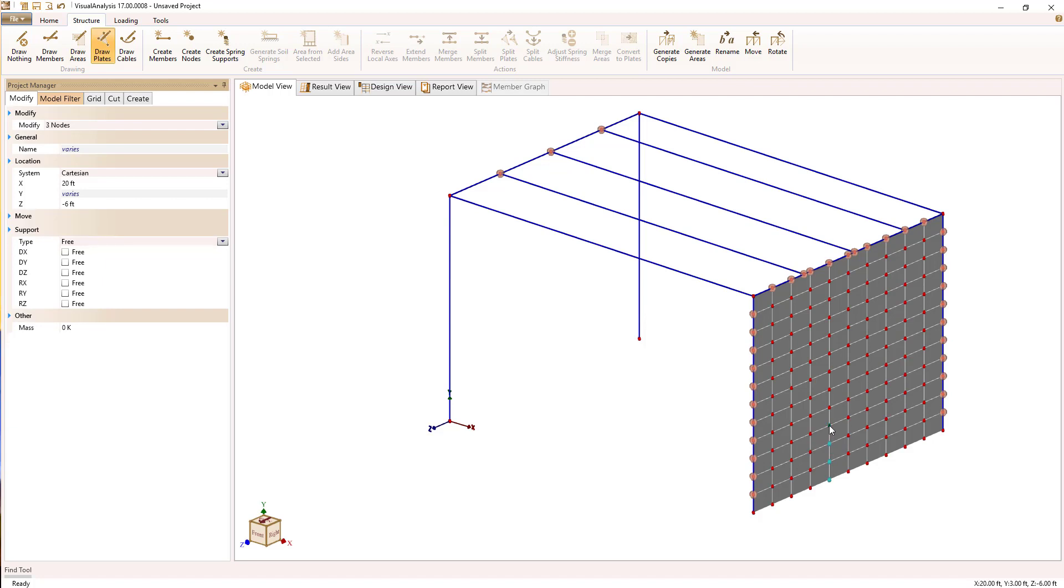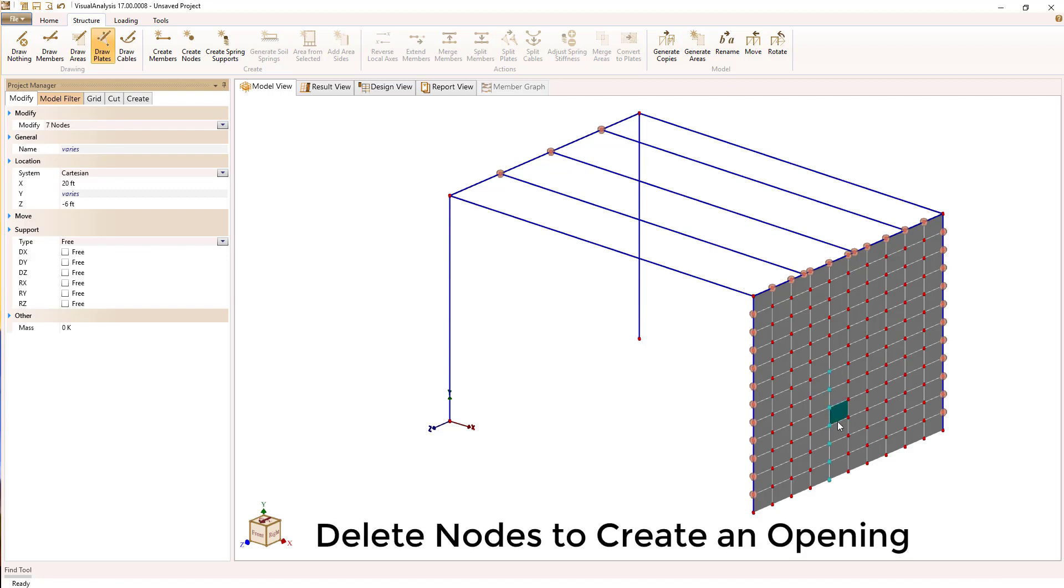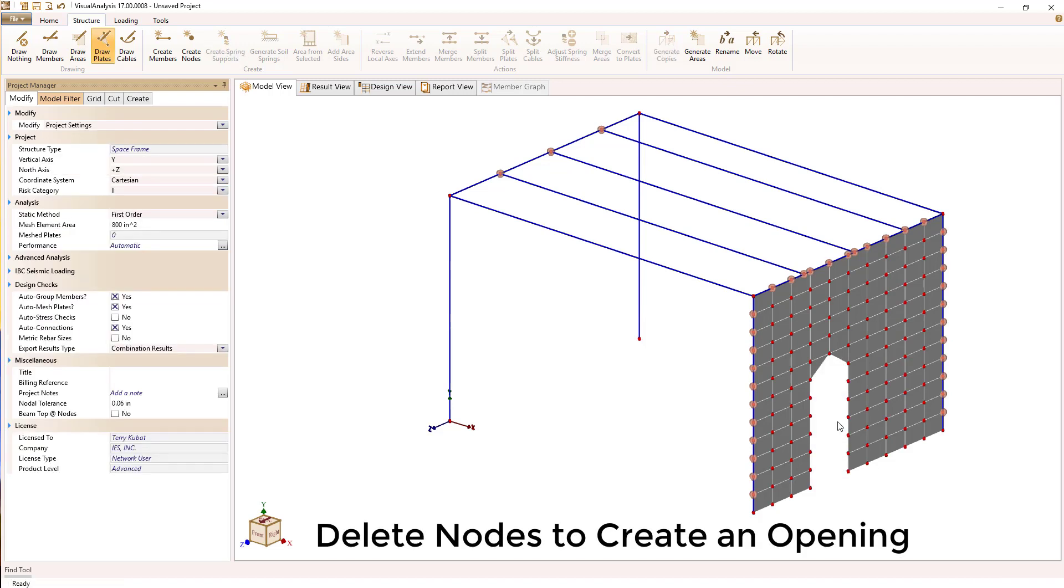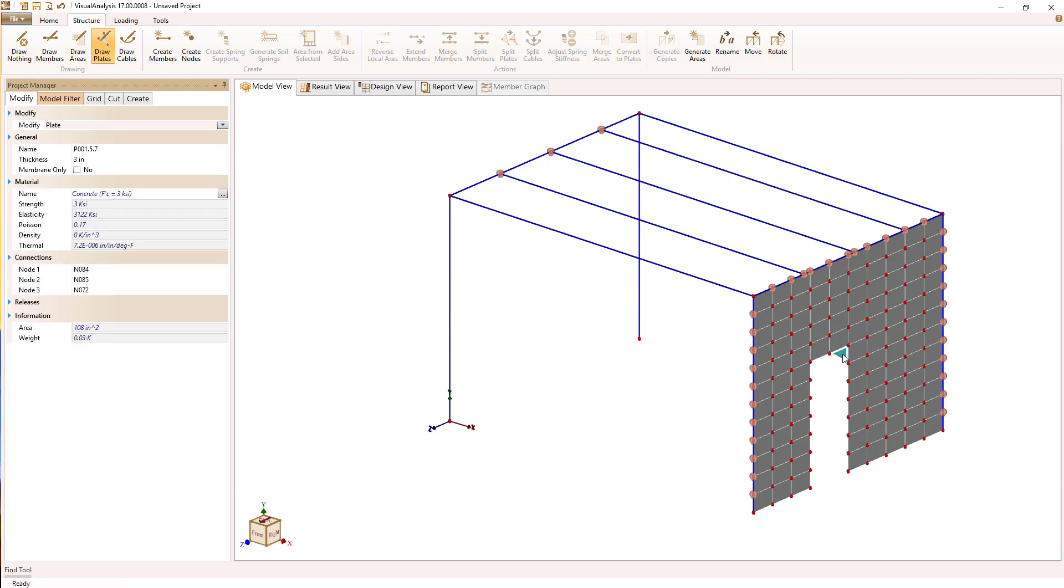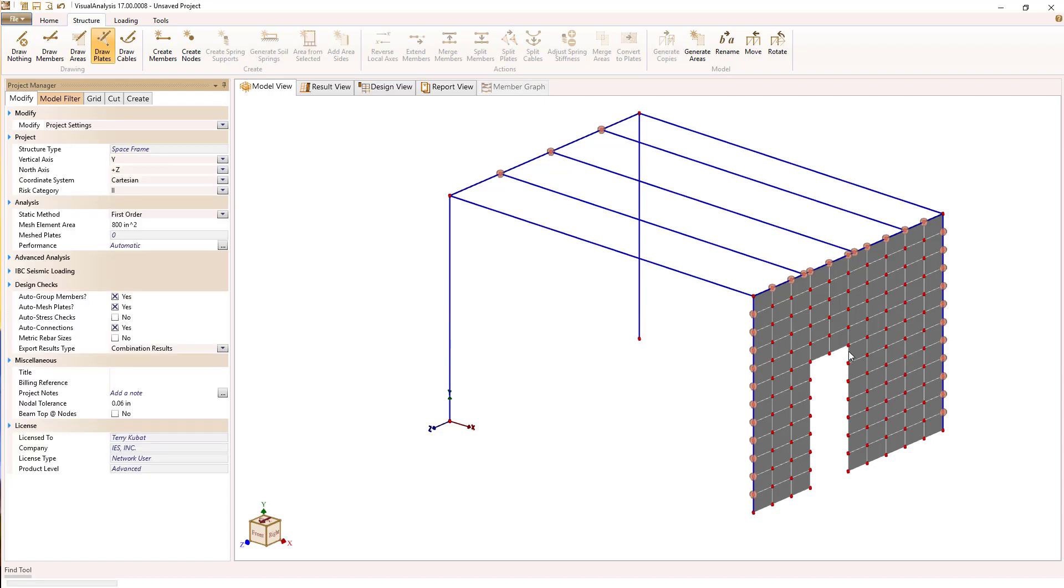In order to create the opening, I'm going to delete the nodes which define plate locations. The plates will automatically delete when I delete those nodes. I have to do a little bit of cleanup here.